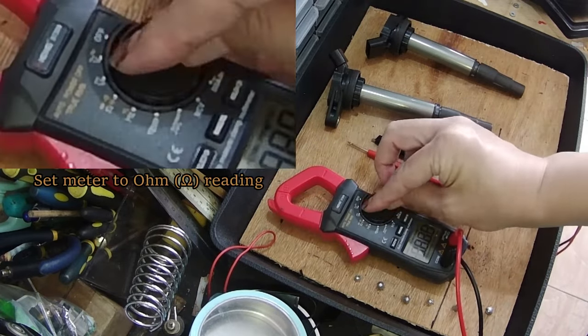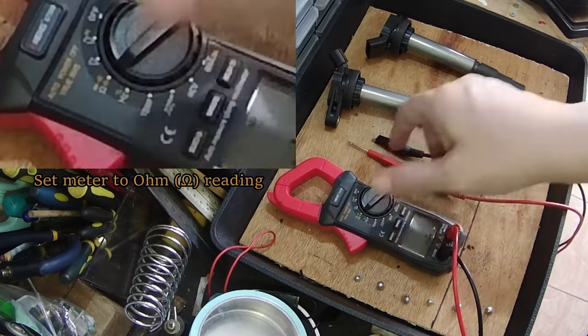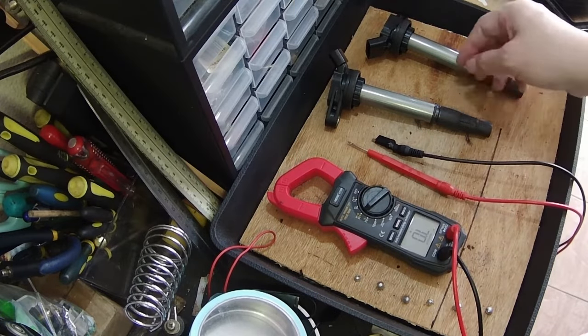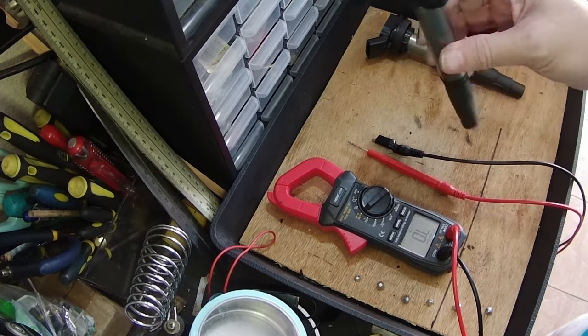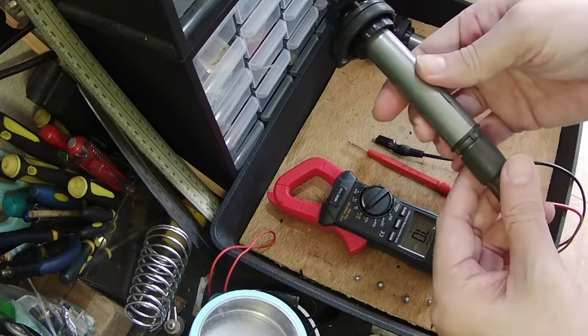First, set the multimeter to ohm reading. We shall check a working condition coil pack first.